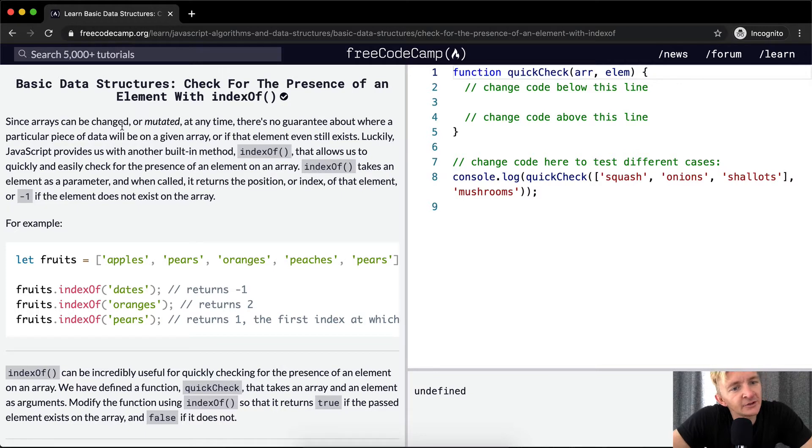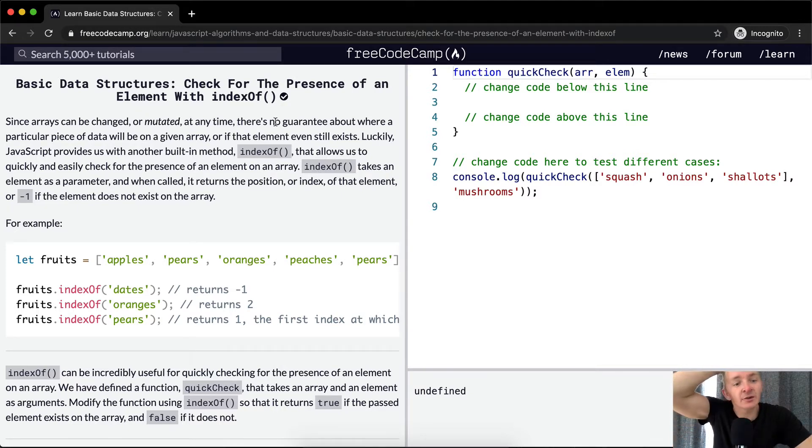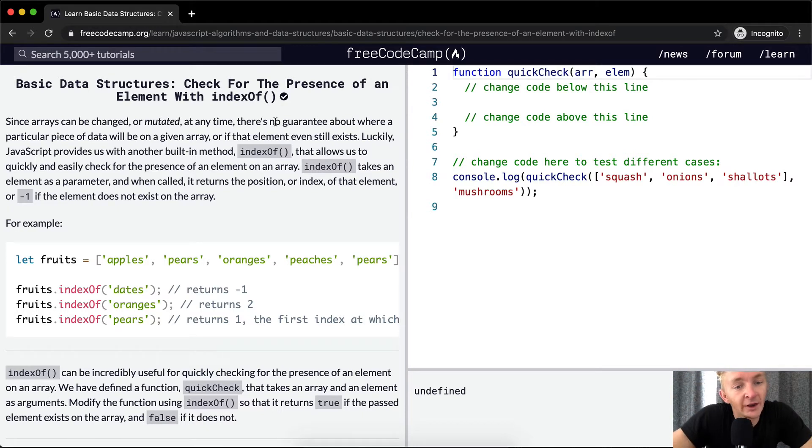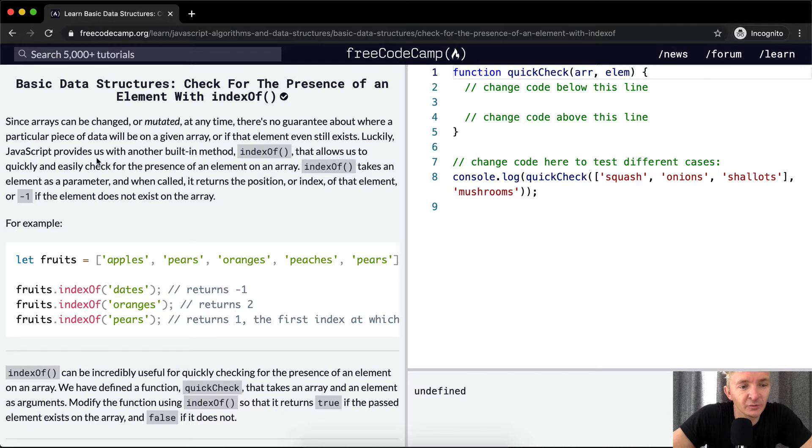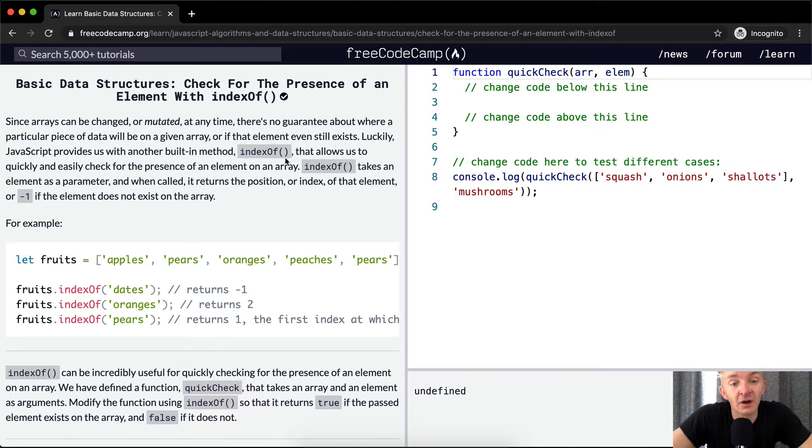Since arrays can be changed or mutated at any time, there's no guarantee about where a particular piece of data will be on a given array, or if that element even exists. Luckily, JavaScript provides us with another built-in method, indexOf.